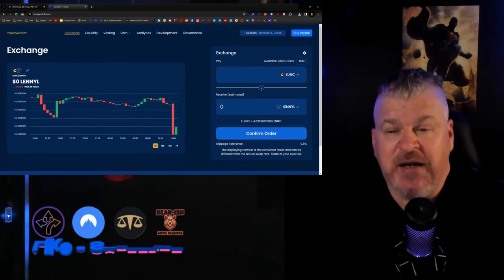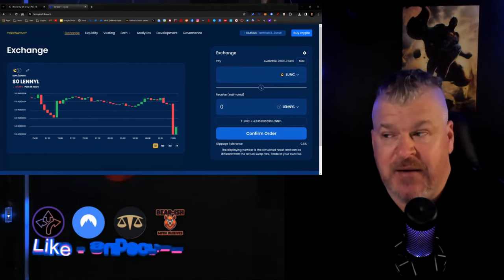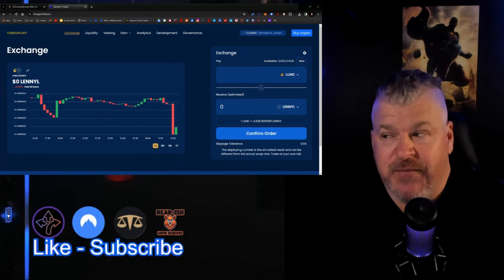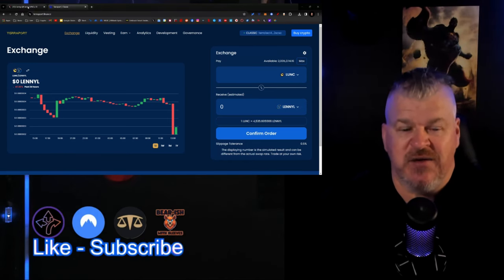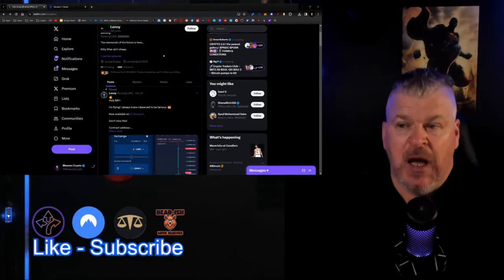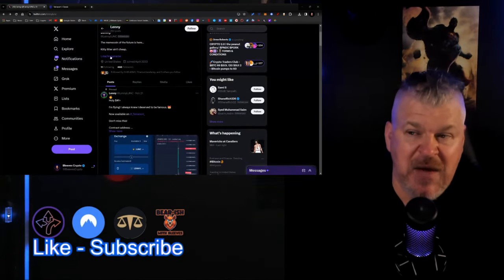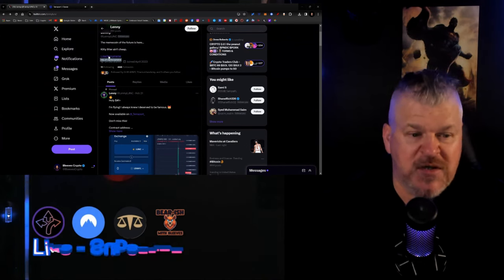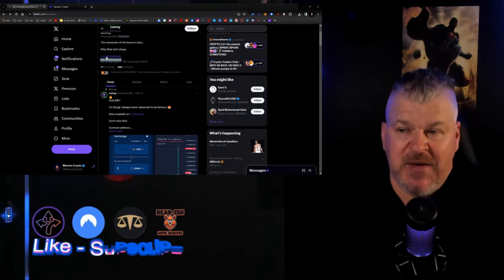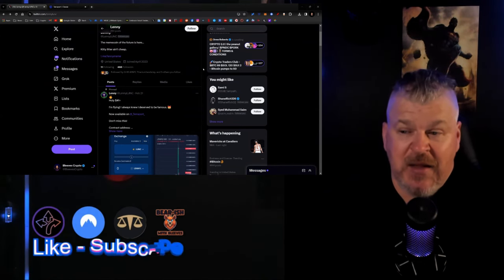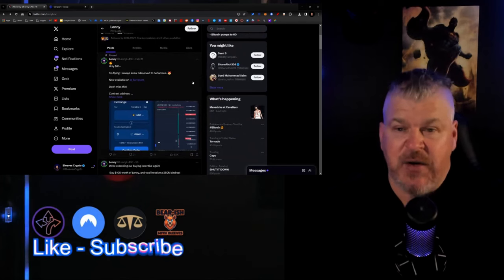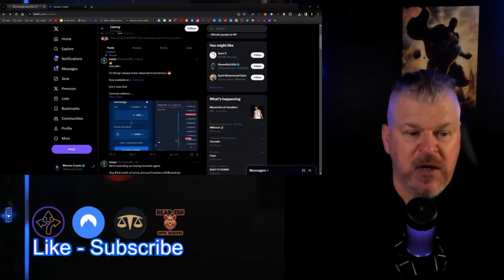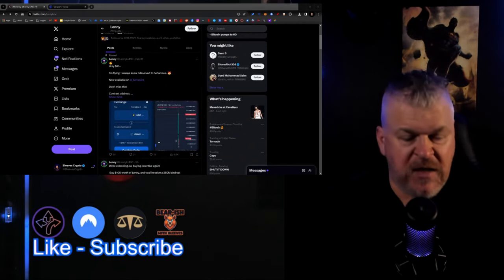The Telegram by the way is Lenny meme. If you go to Telegram, it's going to be t.me/lennymeme. As you come down here, I'm going to read a little bit to give you an idea.